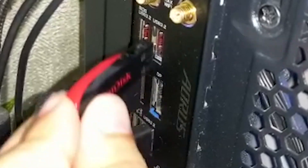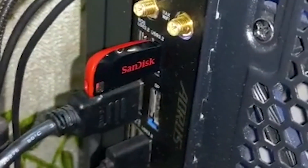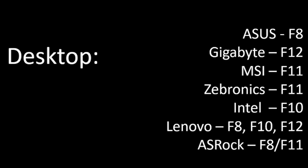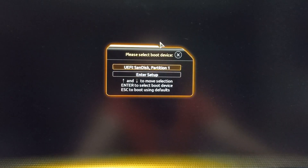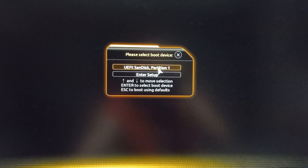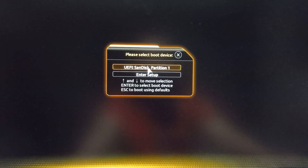Once you have made your bootable USB, plug it into the machine on which you want to install Windows 11, then power on that machine and press one of the function keys shown on screen that matches your laptop or desktop motherboard manufacturer to enter the boot menu. In the case of Gigabyte this is going to be F12. You will see two options: UEFI SanDisk Partition 1 and Enter Setup. Enter Setup is basically entering the BIOS. I am using a SanDisk USB drive, so just locate your USB device brand and click on it or press Enter.